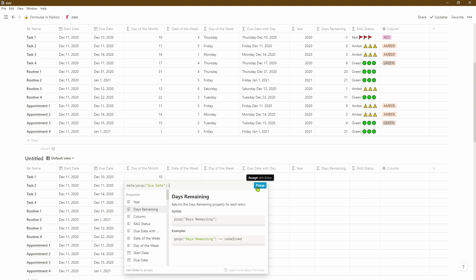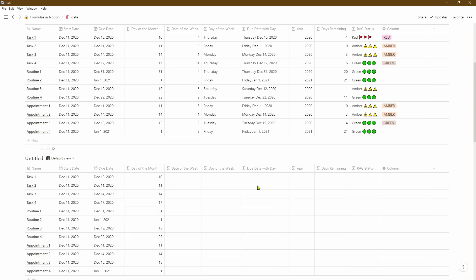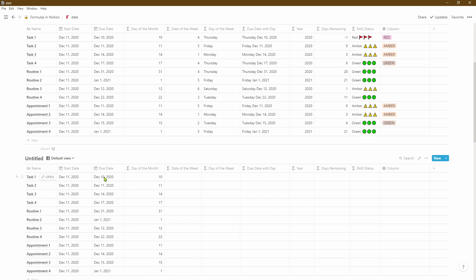As you can see, the 10th of December has pulled out the number 10. This can be useful if you perform the same task, routine, or have the same appointment on the same date of each month — you can just filter on this column instead of the overall due date column.